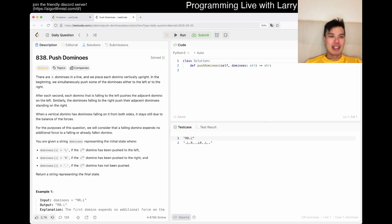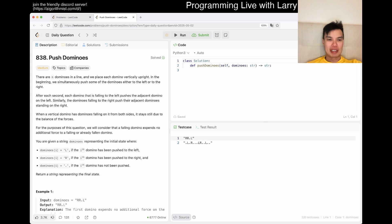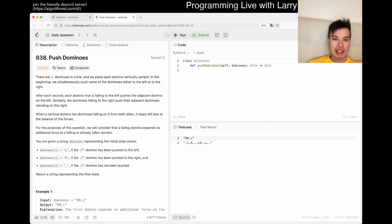There are N dominoes in line. We place dominoes vertically. We push some of the dominoes to the left or to the right. After each second, each domino that is falling to the left pushes an adjacent to the left. Similarly, to the right, it goes to the right.